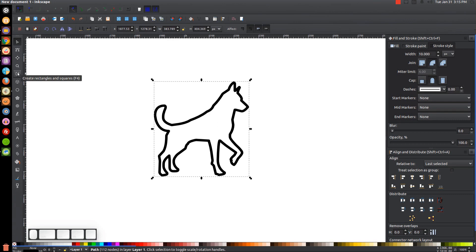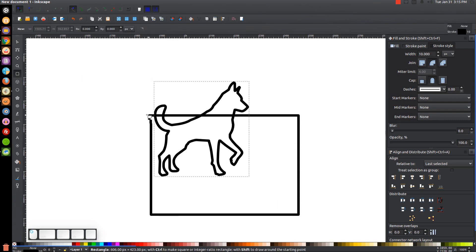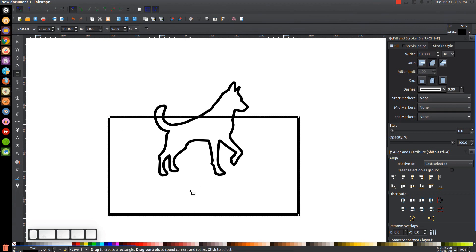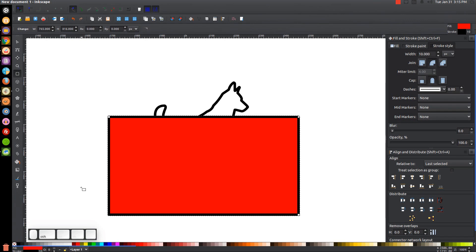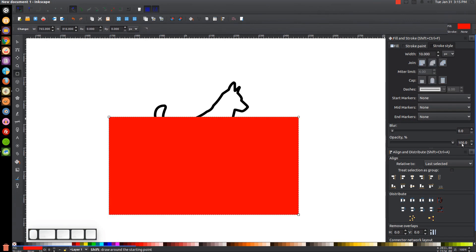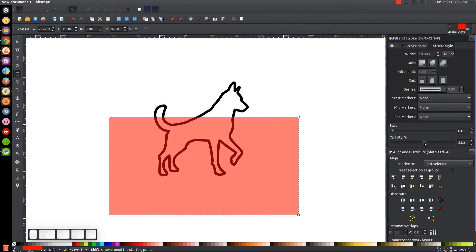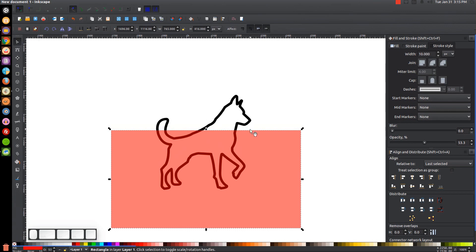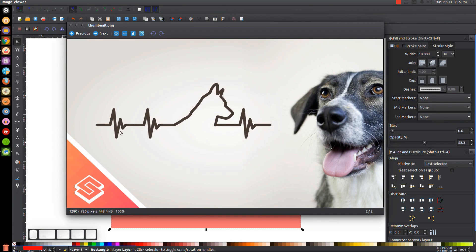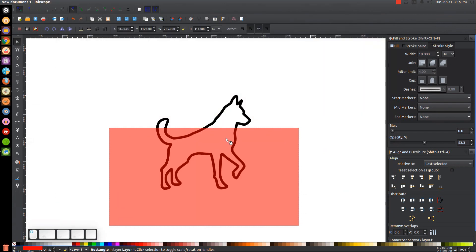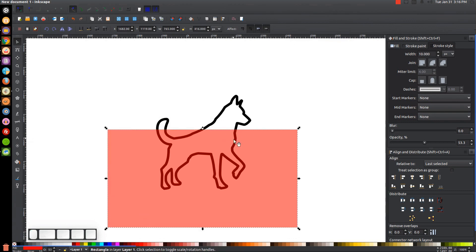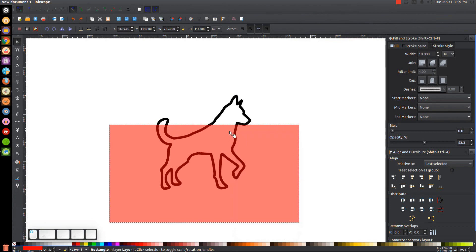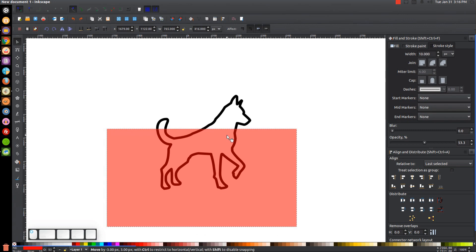Now I want to grab the Rectangle tool and click and drag to create a rectangle going over the bottom portion of the dog's body. I'll turn that red, then hold Shift and click the X to get rid of the outline, and bring the opacity down a little bit. What I'm looking at is the dog's neck, because the edge of this red rectangle is going to mark the horizontal axis for the heartbeat line — that's where the dog's head is going to end. We don't want it too high or too low, so right about there looks good.